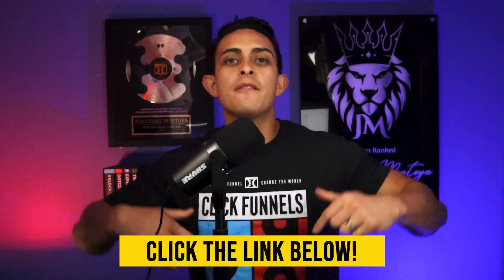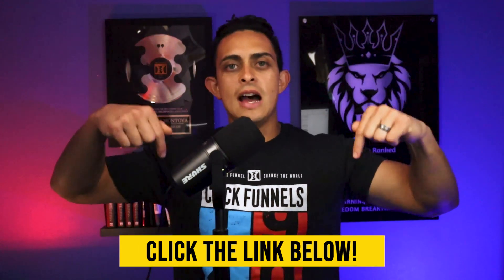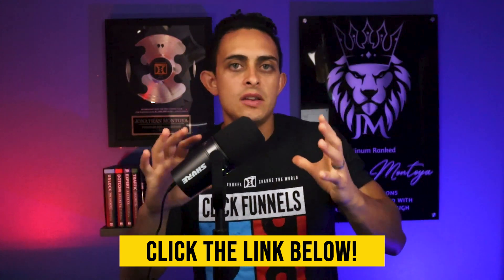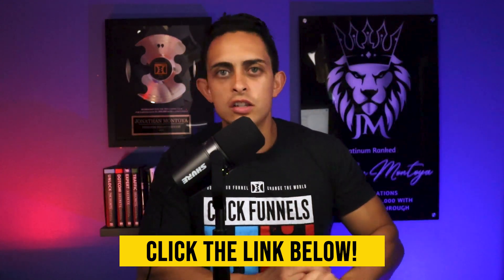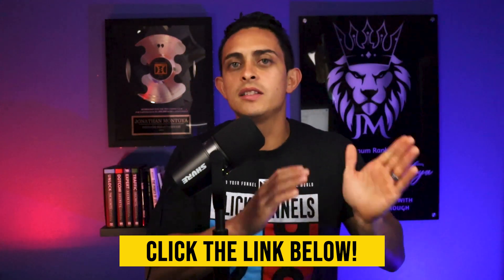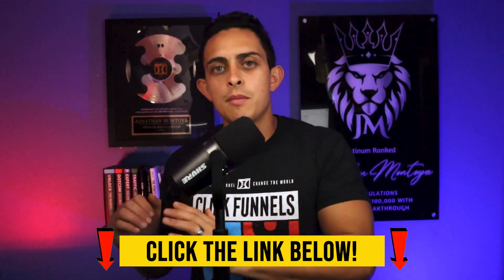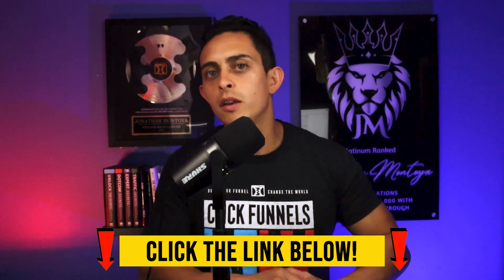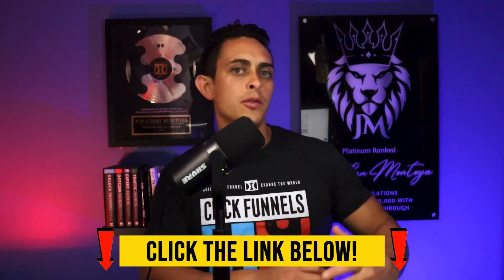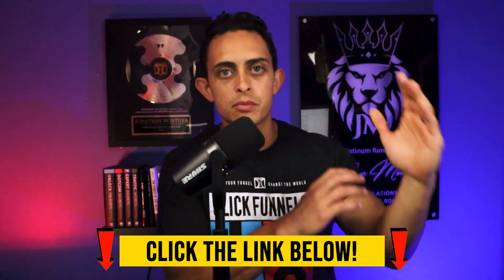Again, to get access to these ClickFunnels 2.0 bonuses, click on that first link down below. It's going to give you access to that document. Just follow everything step by step, email my support team, and we'll give you access to both the coaching program and the YouTube ads breakthrough course.